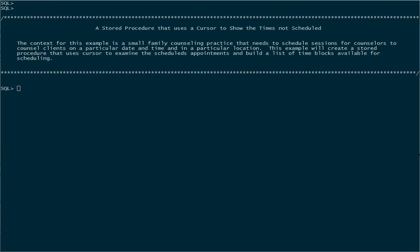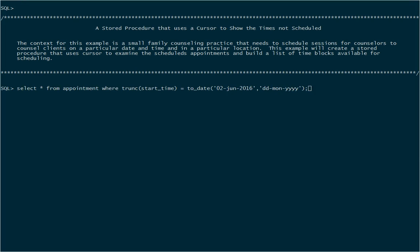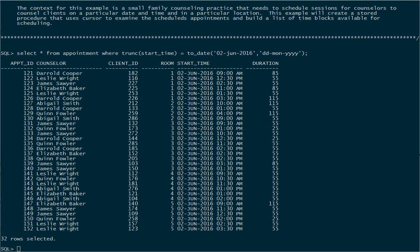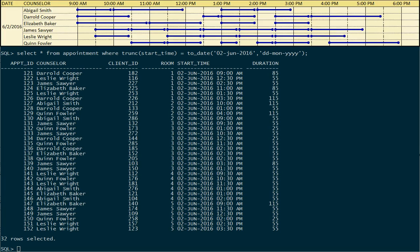In this video we'll see how to create a stored procedure that uses a cursor to insert records into a table. Specifically, we're going to be looking at the availability of our counselors in our family counseling practice. Let's take a look at their schedule data. Here are the appointments they have scheduled for a particular day in June of 2016 — we can see we have 32 appointments here.